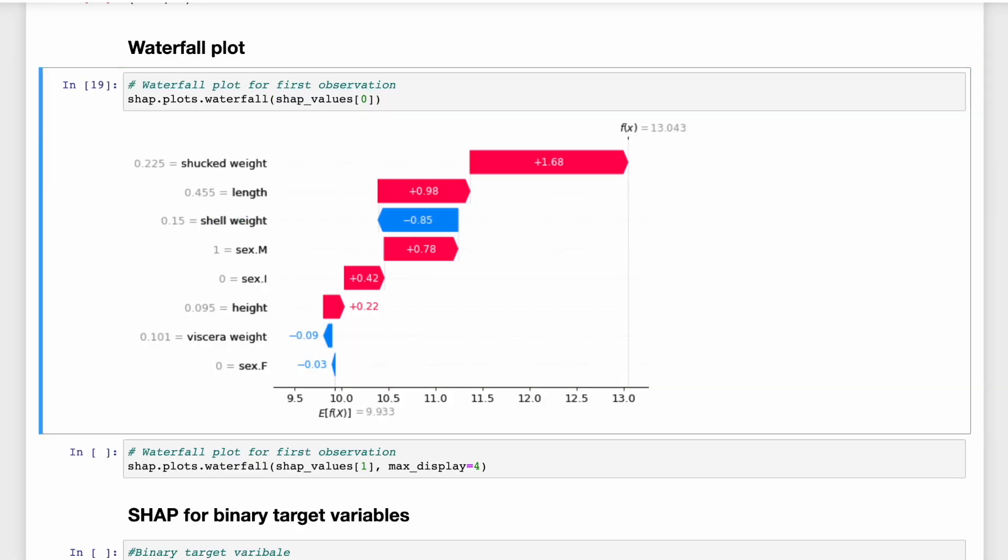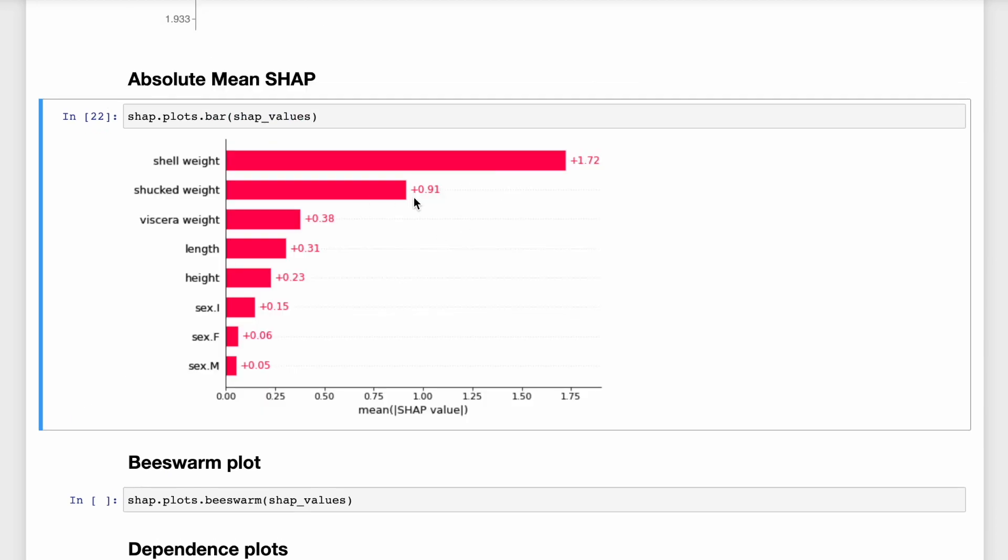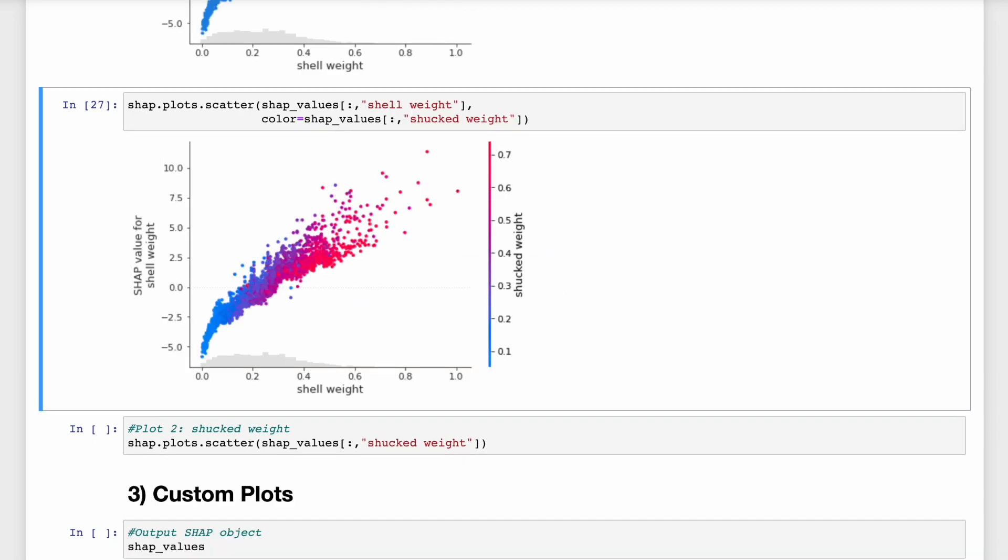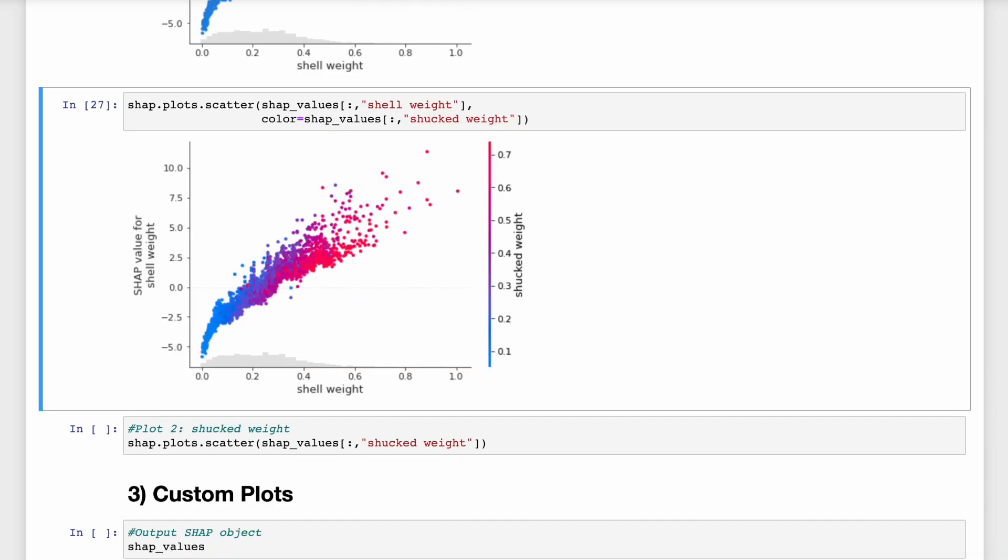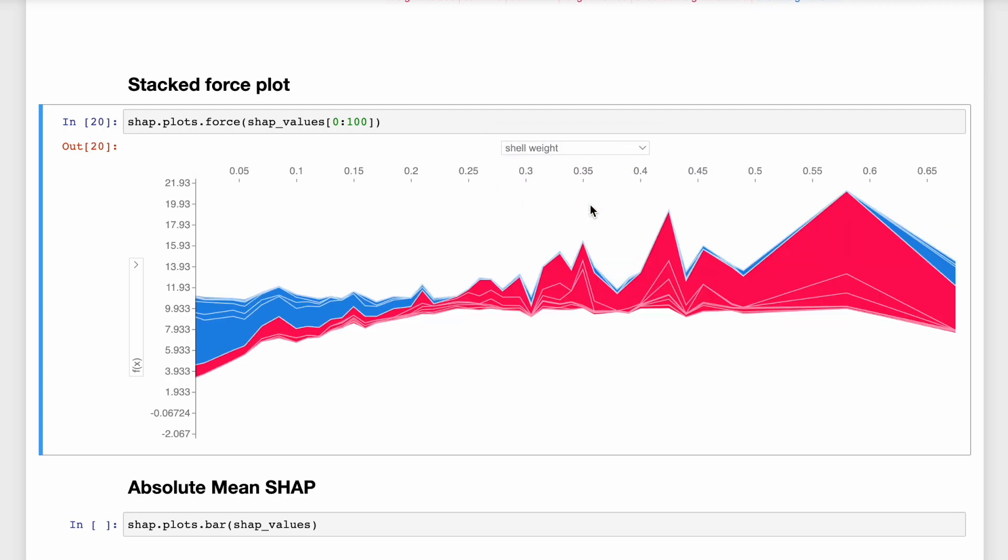Today we'll be walking through SHAP code as well as explanations for all of the SHAP plots. These include the waterfall plot, force plots, absolute mean SHAP plot, beeswarm plot, and dependence plot. You will see how, with a few lines of code, we're able to create eye-catching and insightful visualizations.